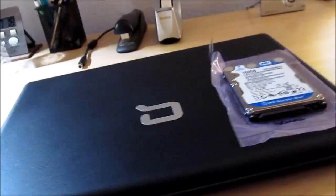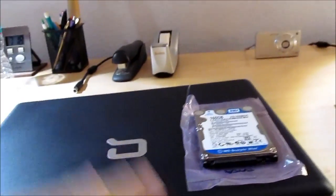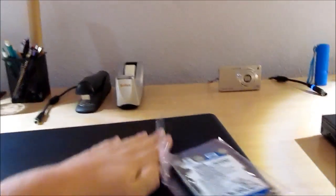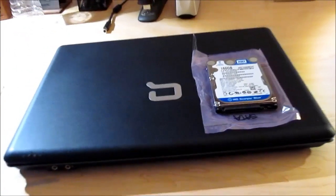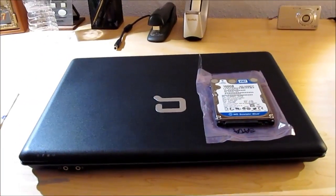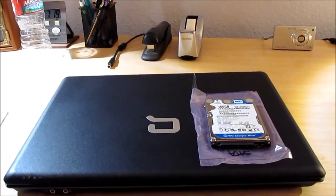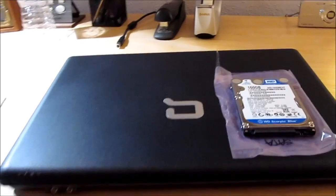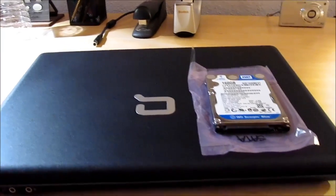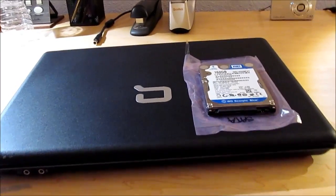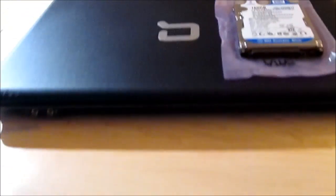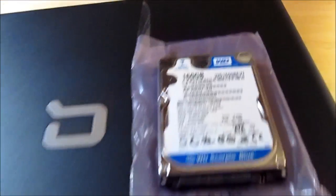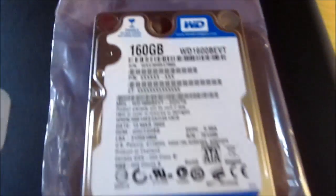The Compaq Presario C700. I just did a video about this computer, so you guys should know about it already. The hard drive is failing in the system, the one that's in the system right now, and we're going to be replacing the Fujitsu drive with this.